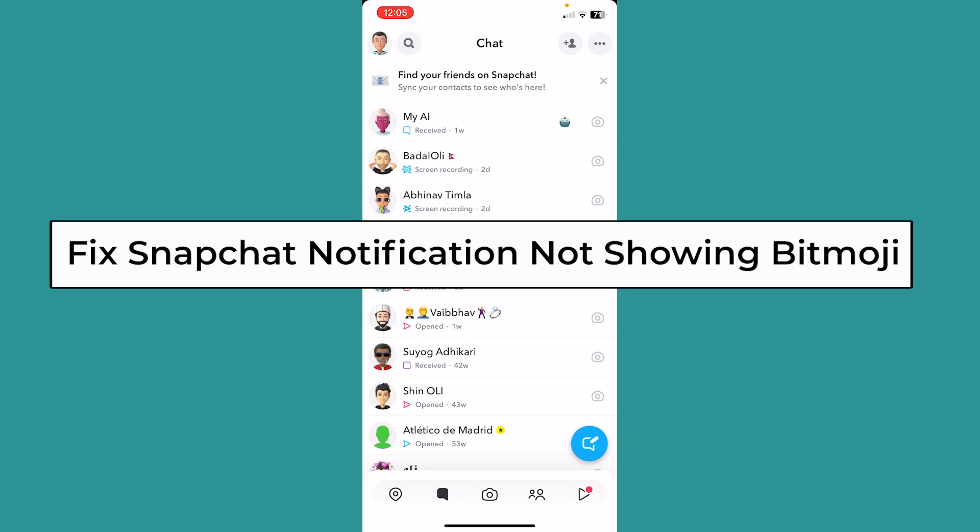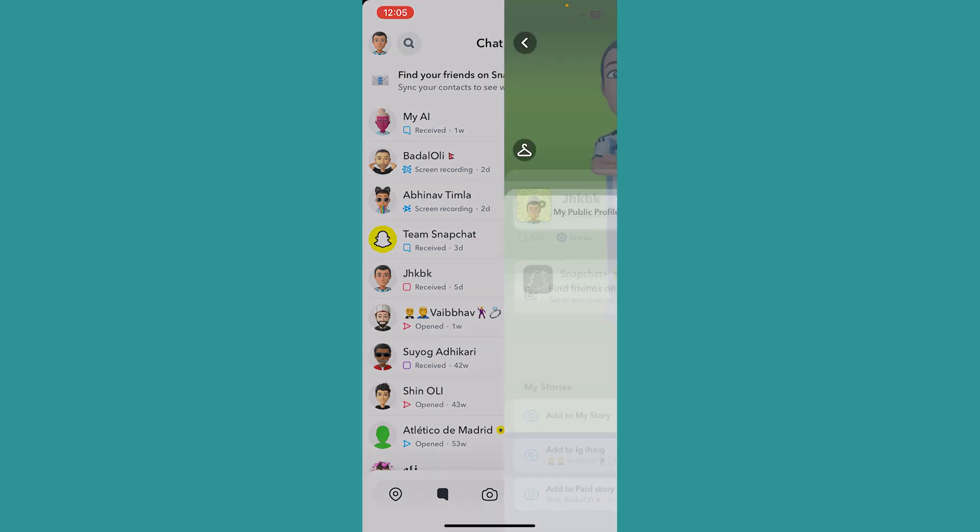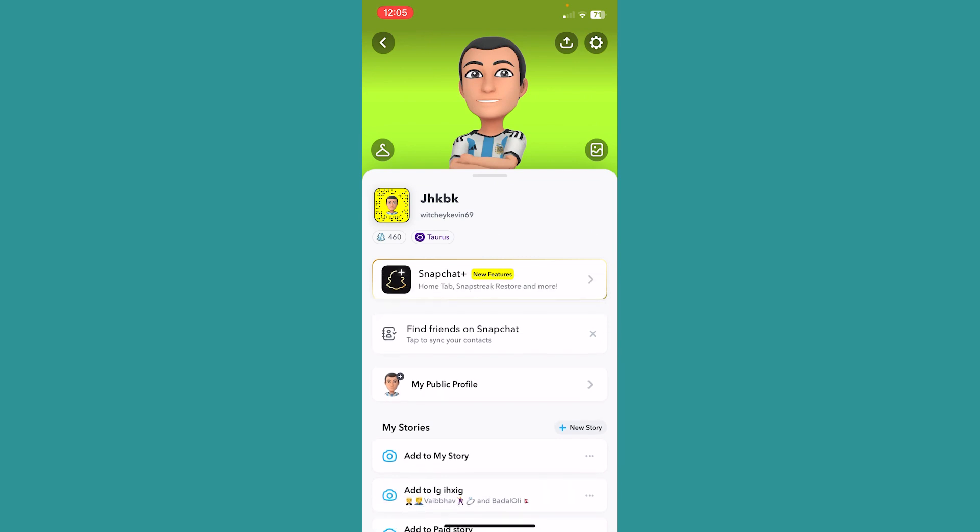Today I'll be teaching you how you can fix your Snapchat notification not showing Bitmoji problem. It's pretty simple. First, you want to click on your Bitmoji at the top left corner of your screen.